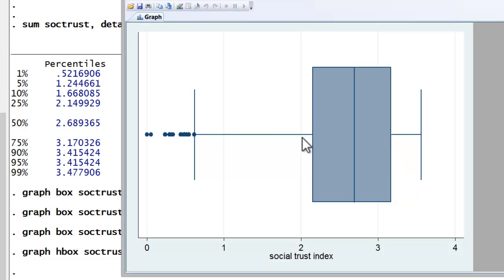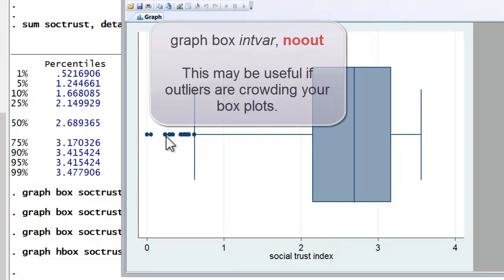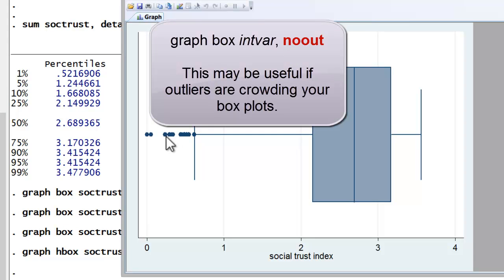Finally, data points outside the whiskers, as we see here, are considered outliers or extreme cases. One has the option of excluding such cases in the graph by including the option noout in the graph command.